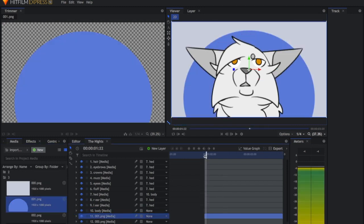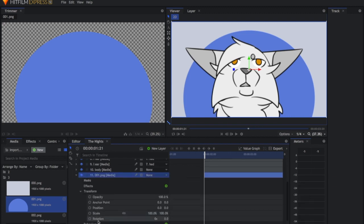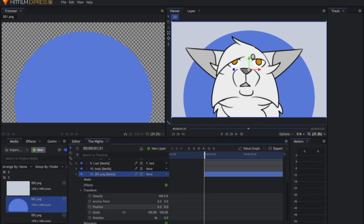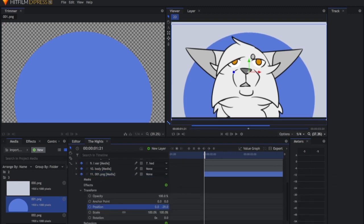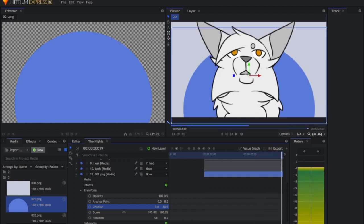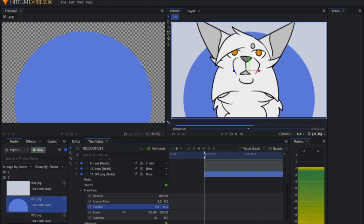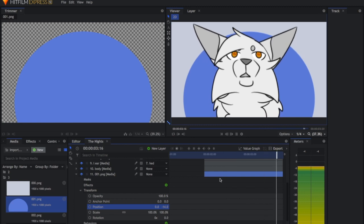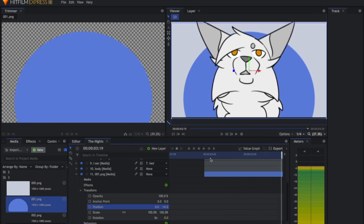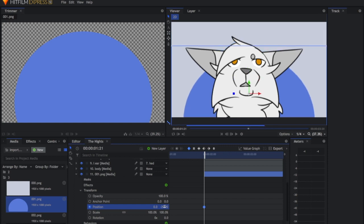I've also got one little background decoration that I'm going to throw in and have it move up over the course of the shot — making sure to actually create the keyframes this time.